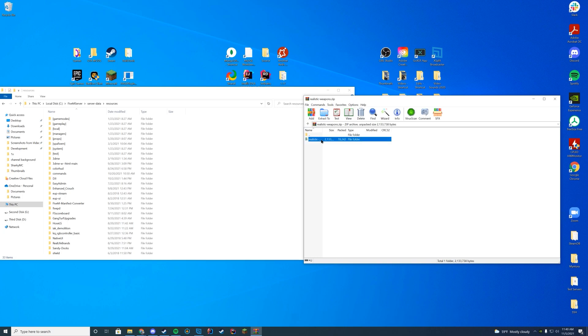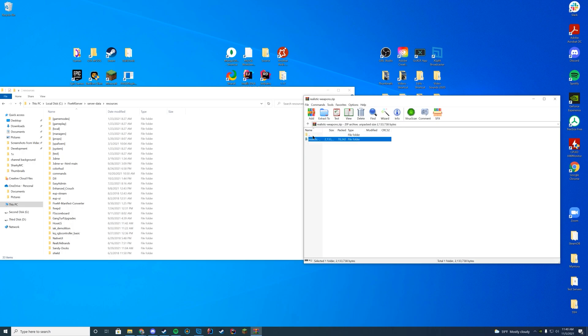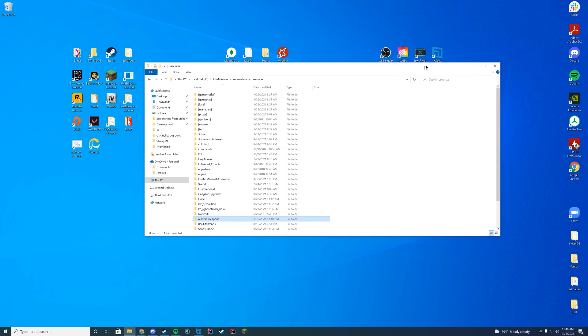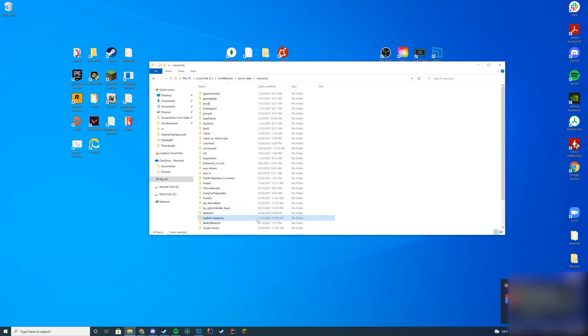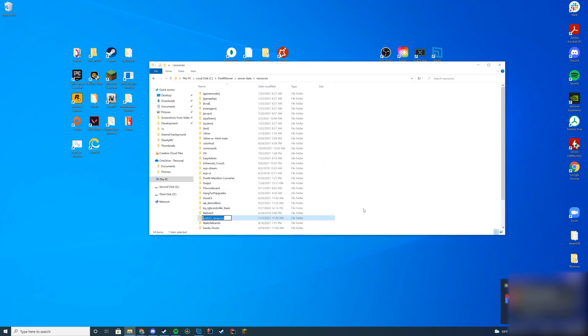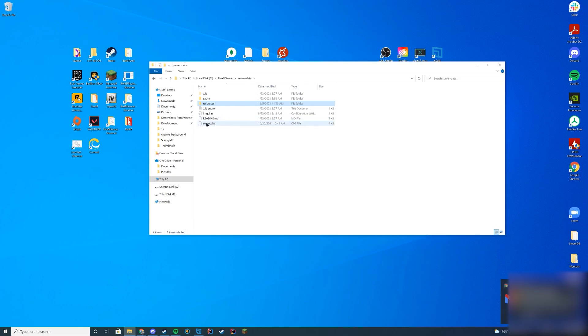And then here, you can see there is an FX Manifest and all of the actual files for changing these types of weapons here. So all you have to do is drag in the realistic weapons folder into your resources folder. That's all you actually have to do. And then I'm just going to go ahead and copy the name of that folder.